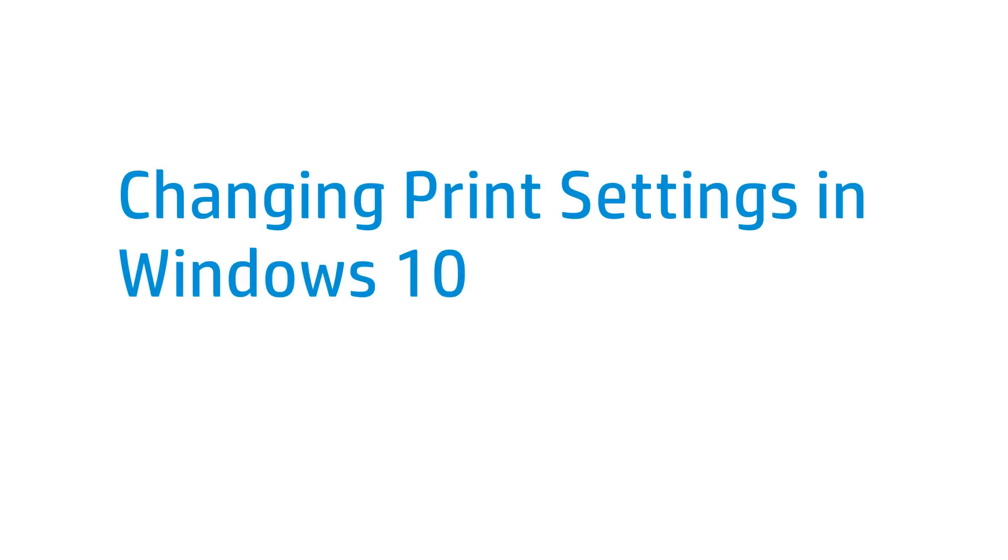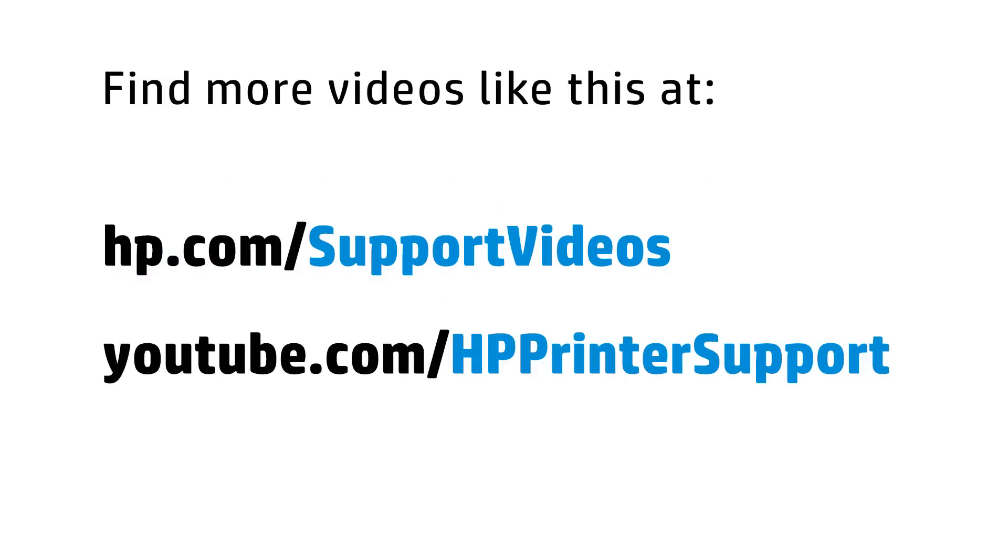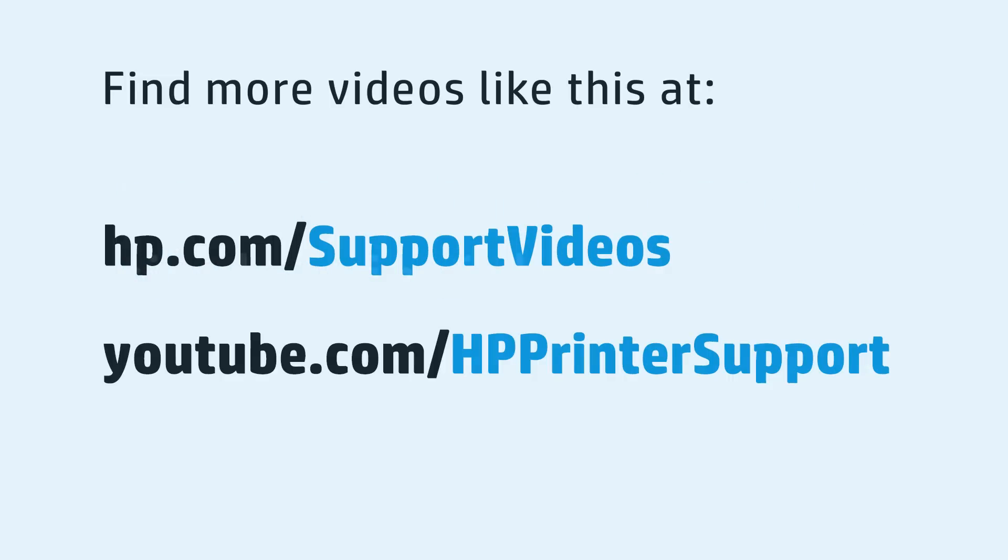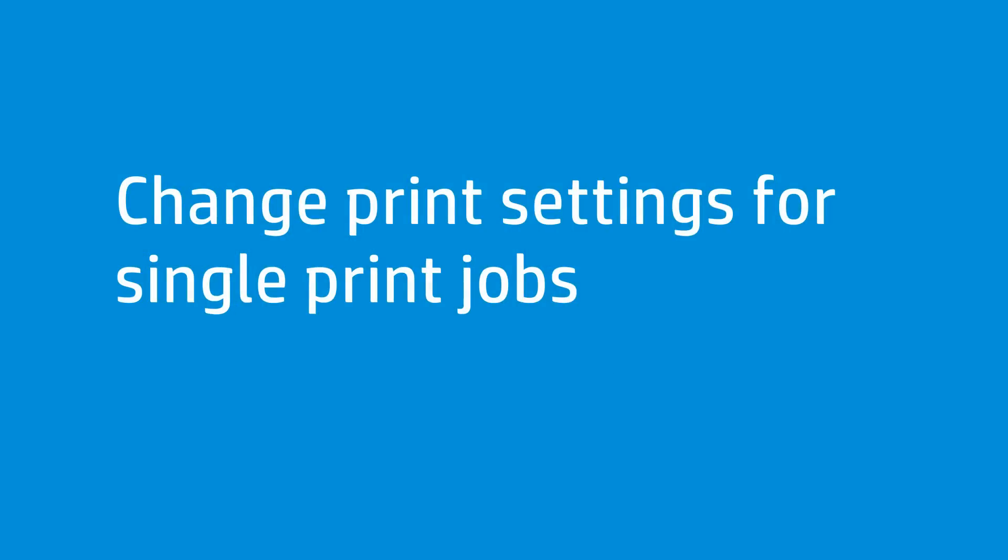This video shows how to change the print settings for single print jobs and default print settings in Windows 10. Follow these steps if you are printing a single document and want to change the print settings.